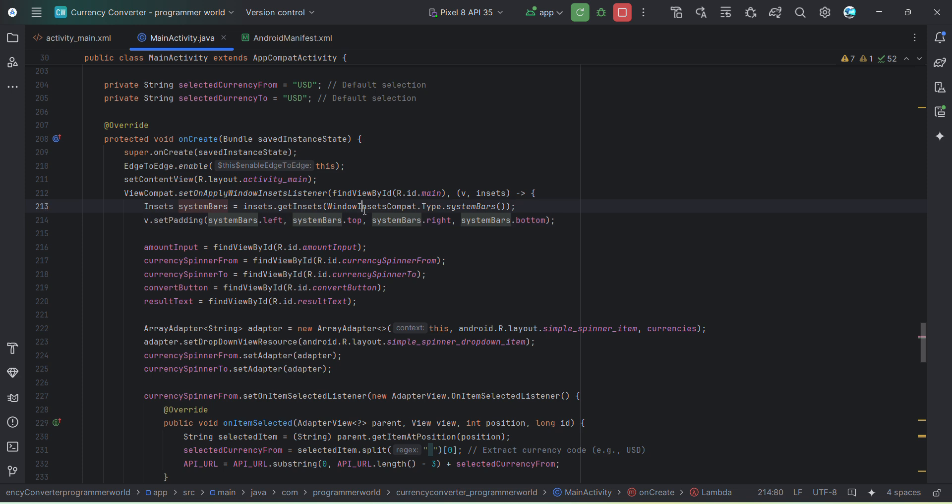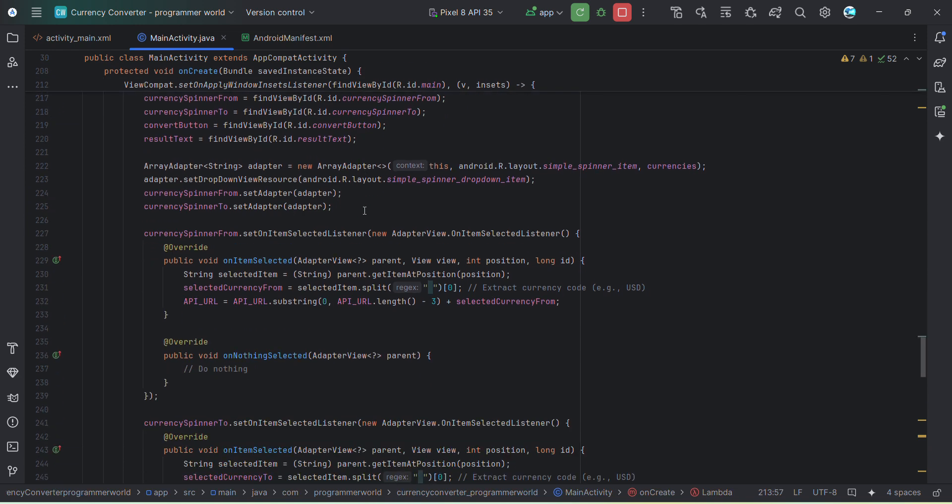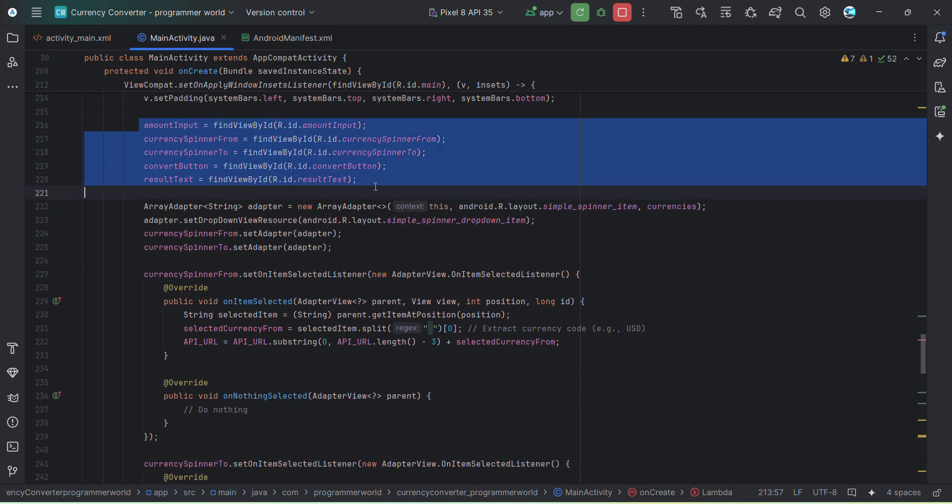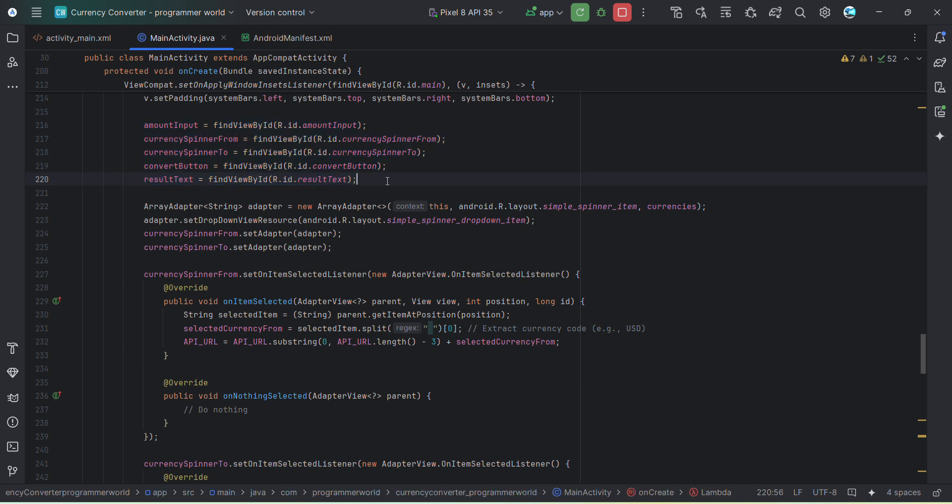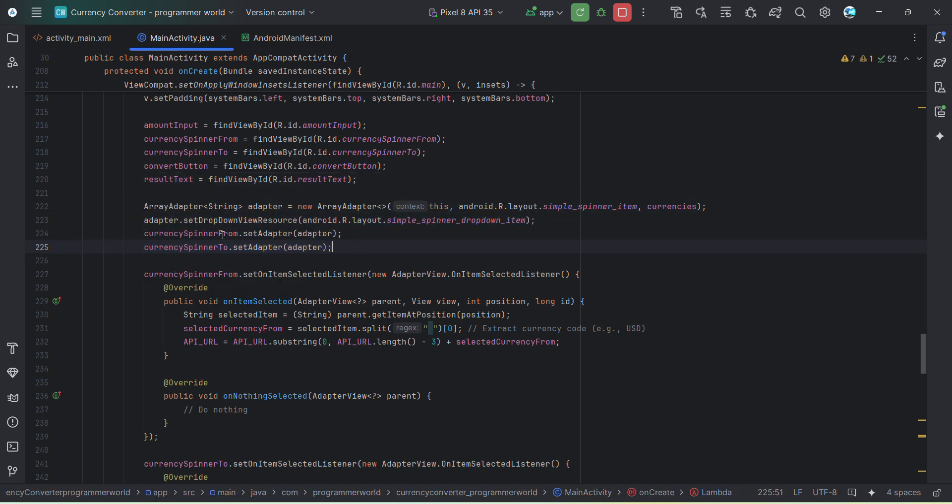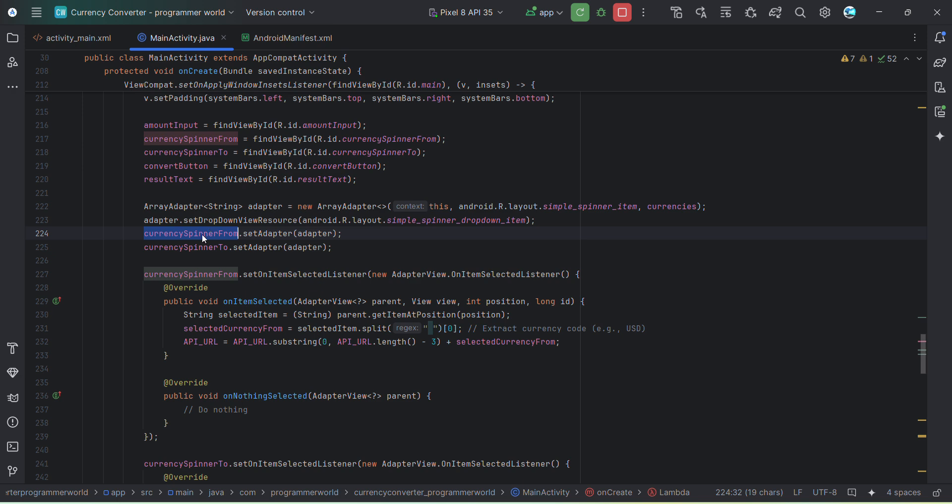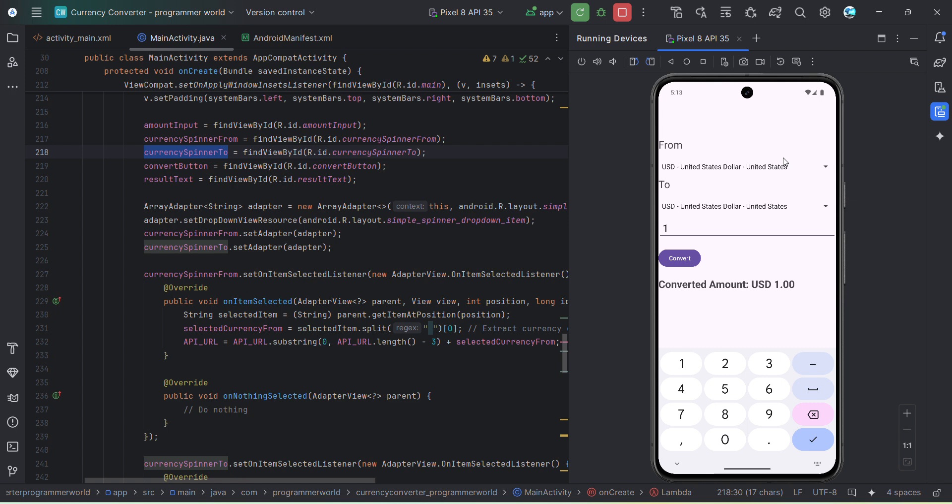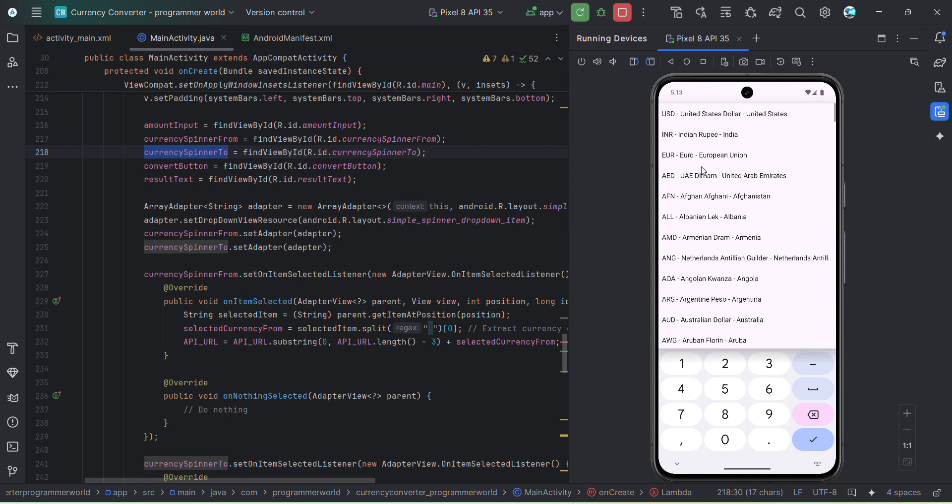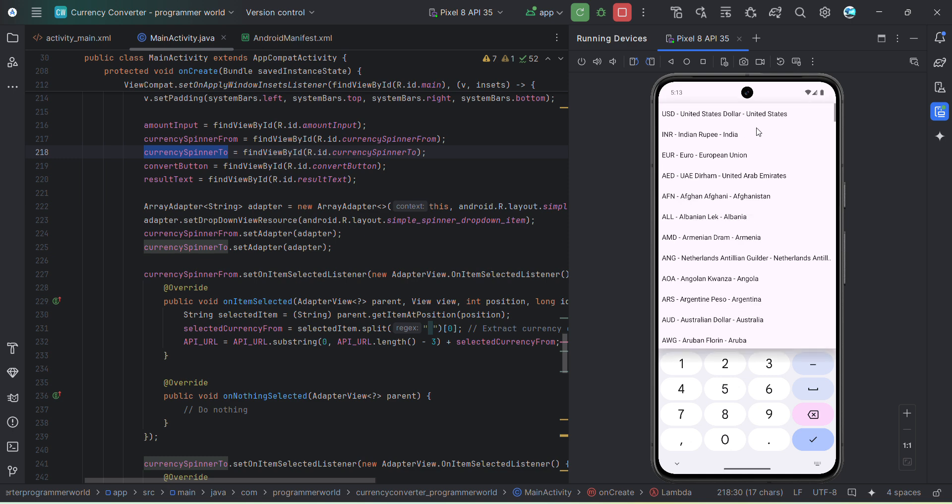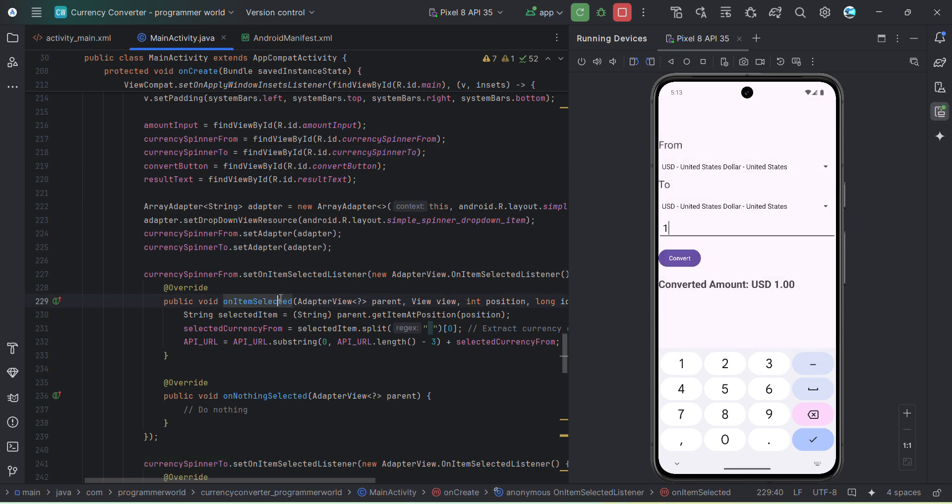And if I proceed further here, so after initializing all the widgets variable in my Java method, then I'll assign the adapter where I am uploading or updating the spinner for both from and to currencies. So if I can bring this here, there are two spinners, one is this and the other is this one.